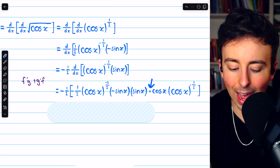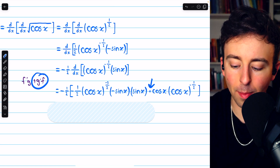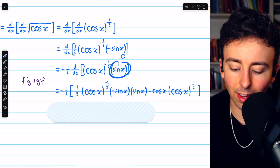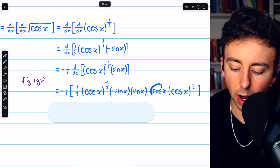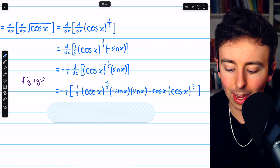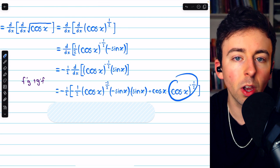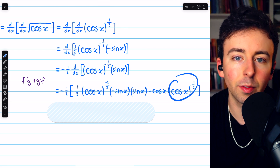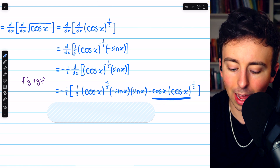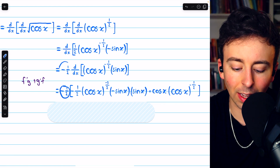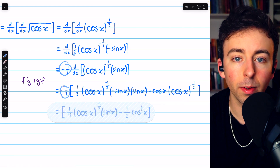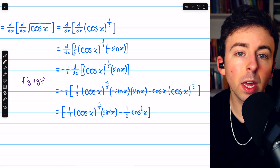Then we just have to add g prime f. If g is sine x, then g prime is cosine x. And as we already said, f is cosine x to the negative one-half. So that's g prime f. And all the way out front, we still have that negative one-half from before. So this is the second derivative.